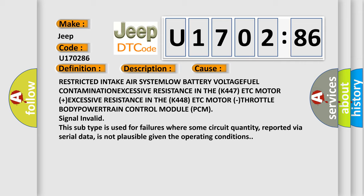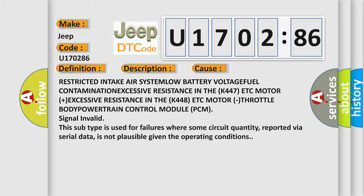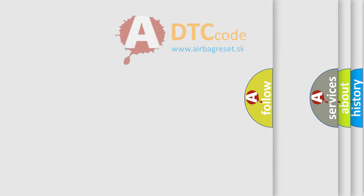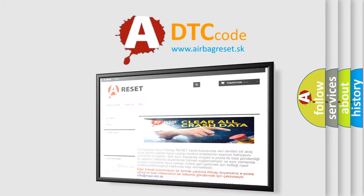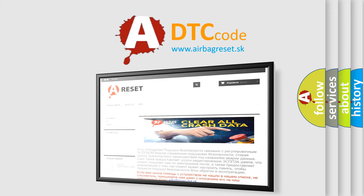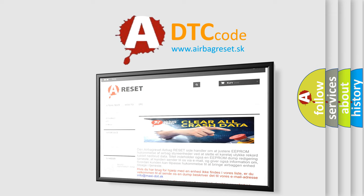The Airbag Reset website aims to provide information in 52 languages. Thank you for your attention and stay tuned for the next video.